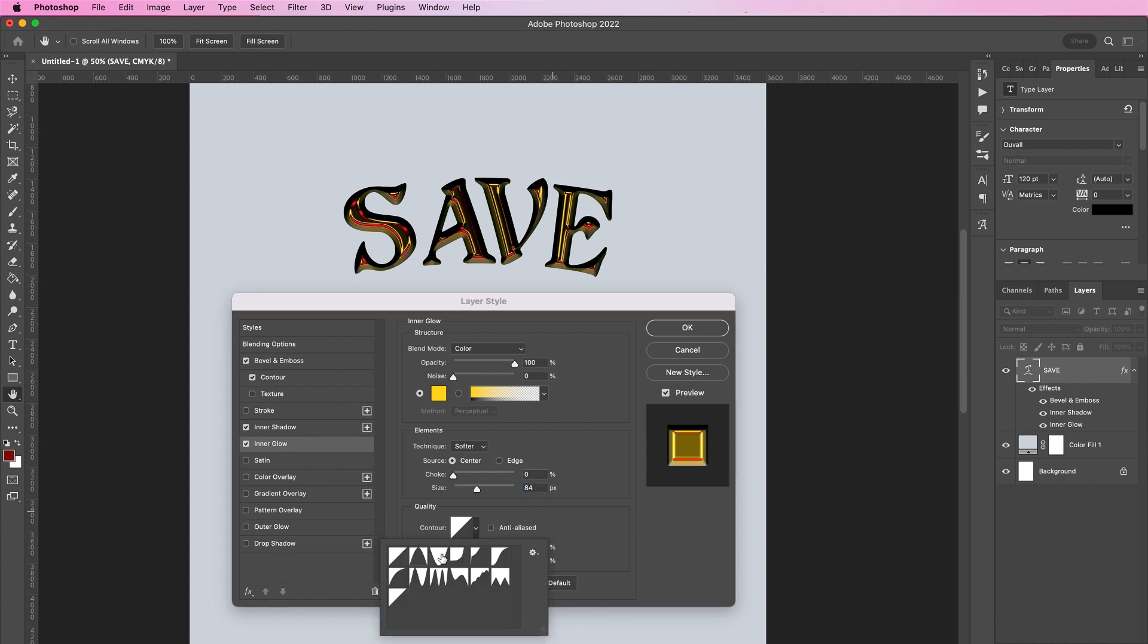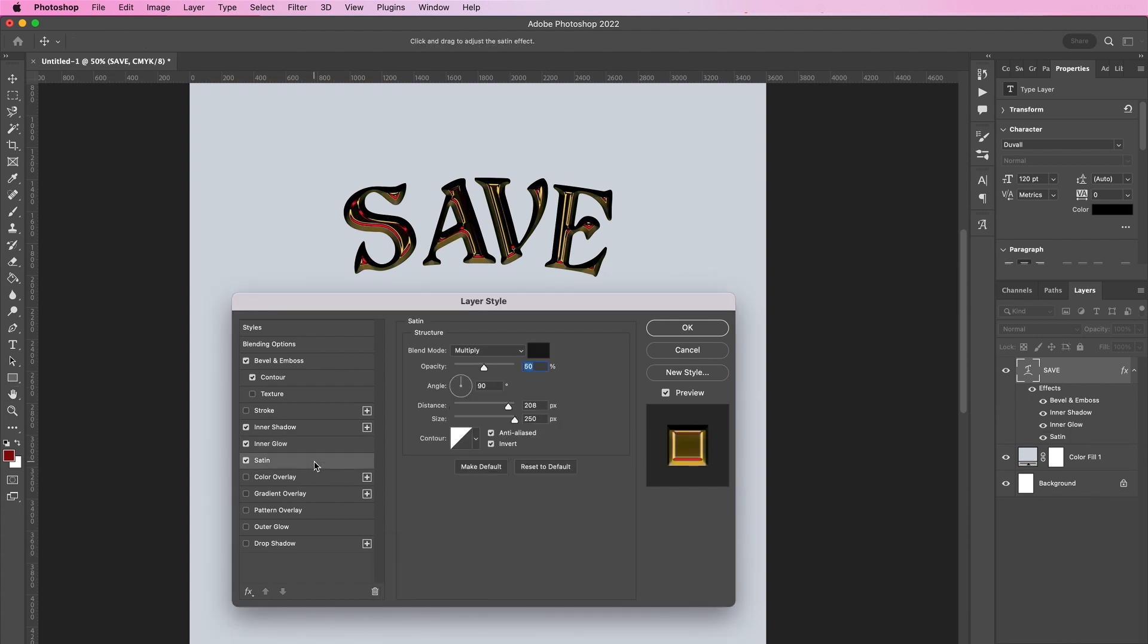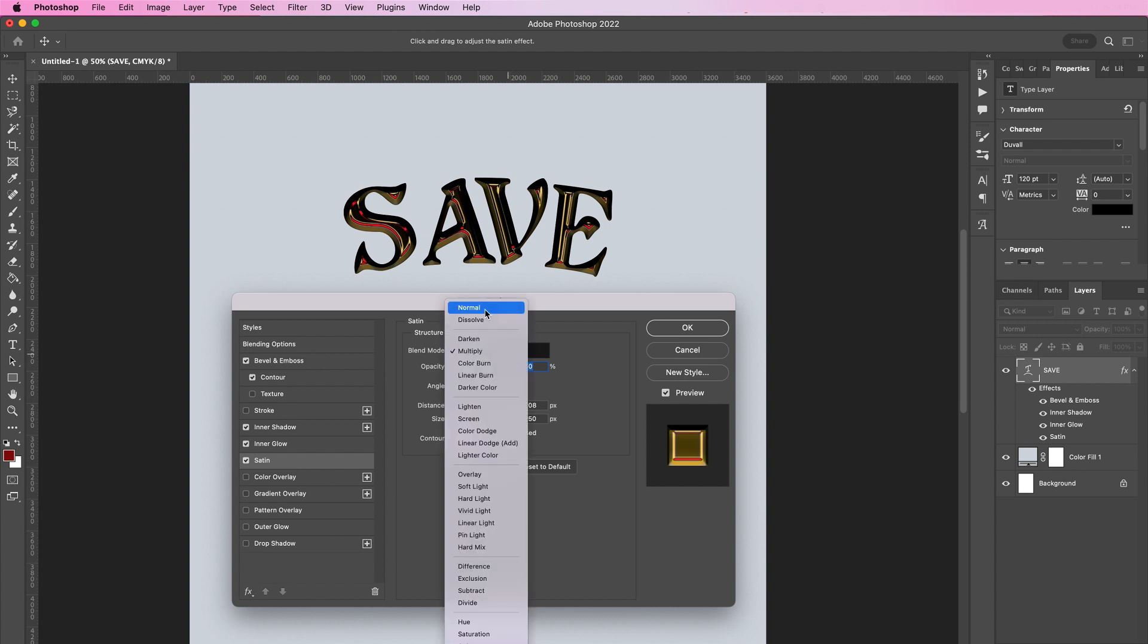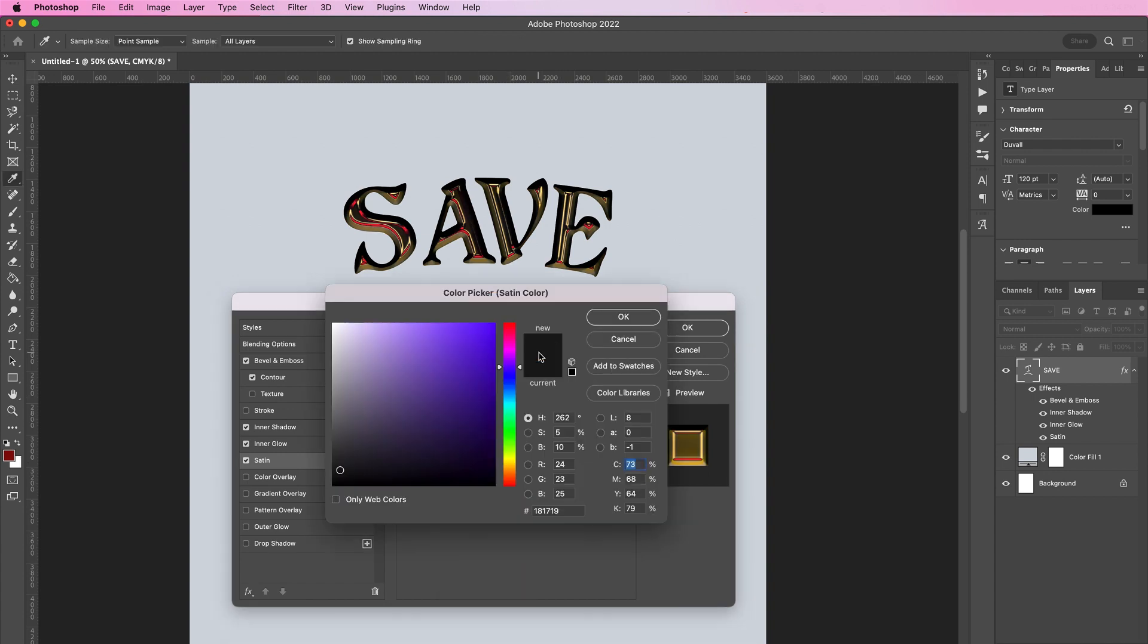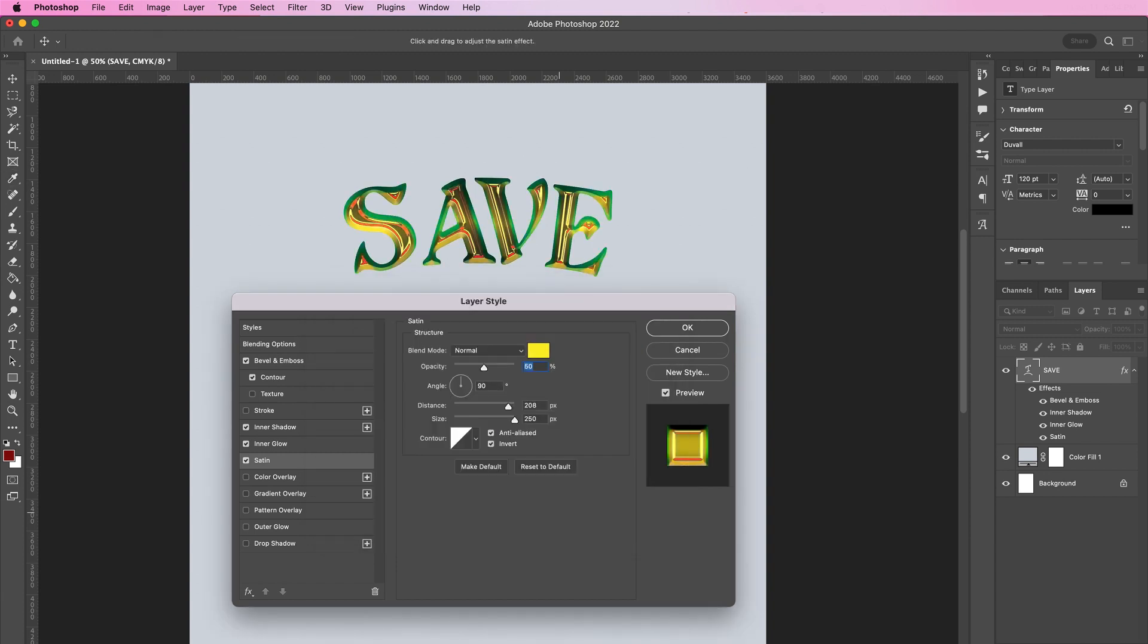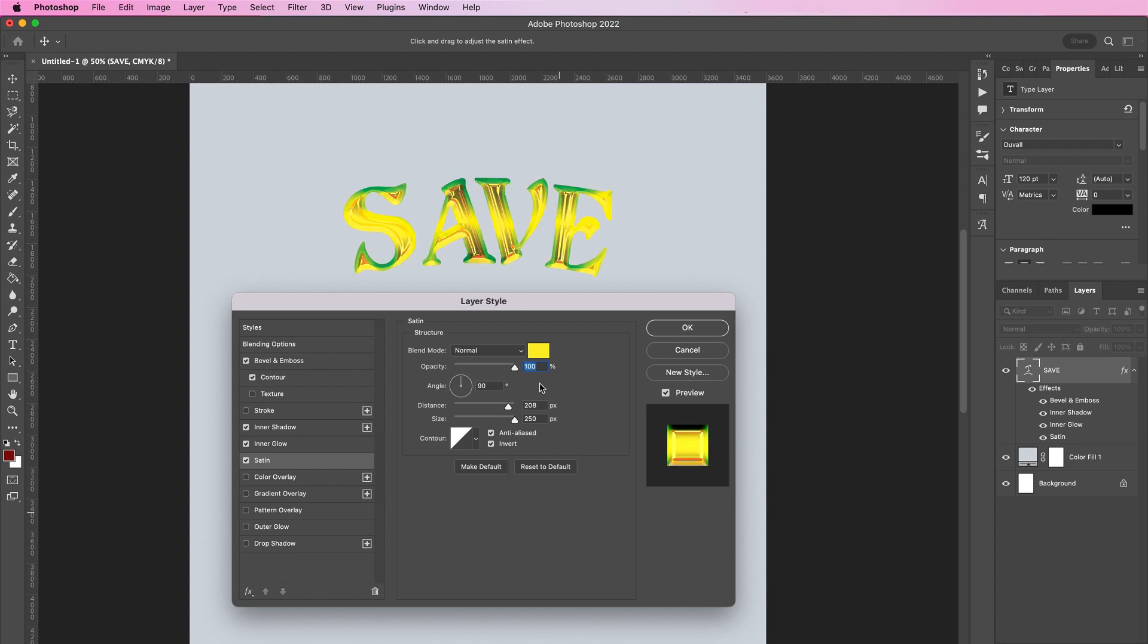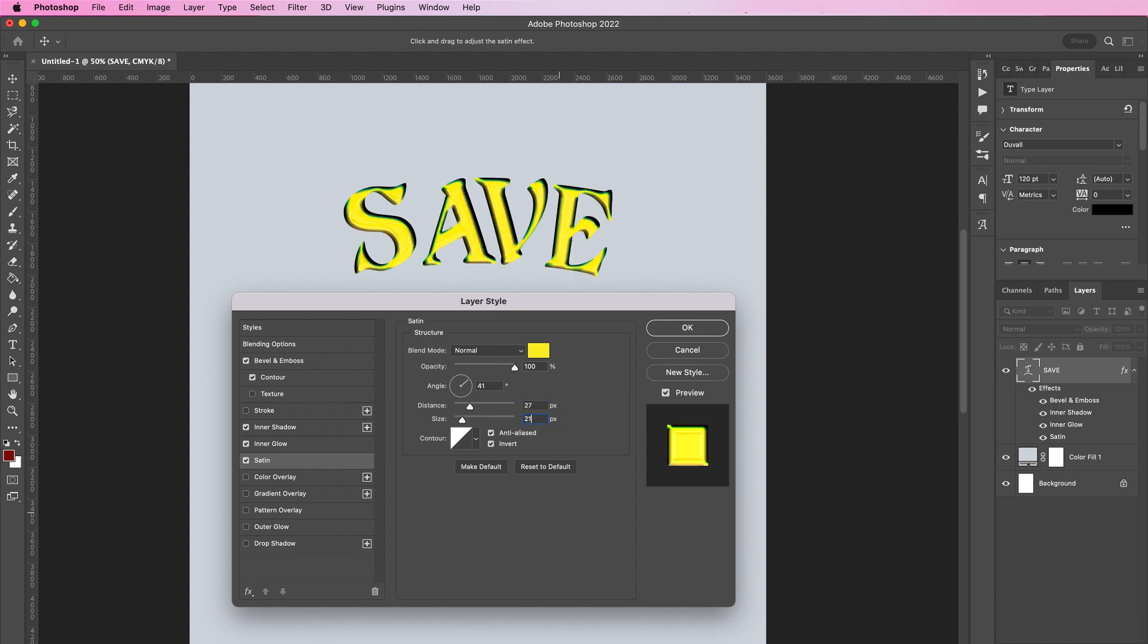Now click on satin and change the blend mode to normal. The color is FCEE27 and the opacity should be 100 percent. Change the angle to 41 degrees, the distance should be 27, the size should be 21, and the contour should be the last one in the first row. Make sure invert is unchecked.